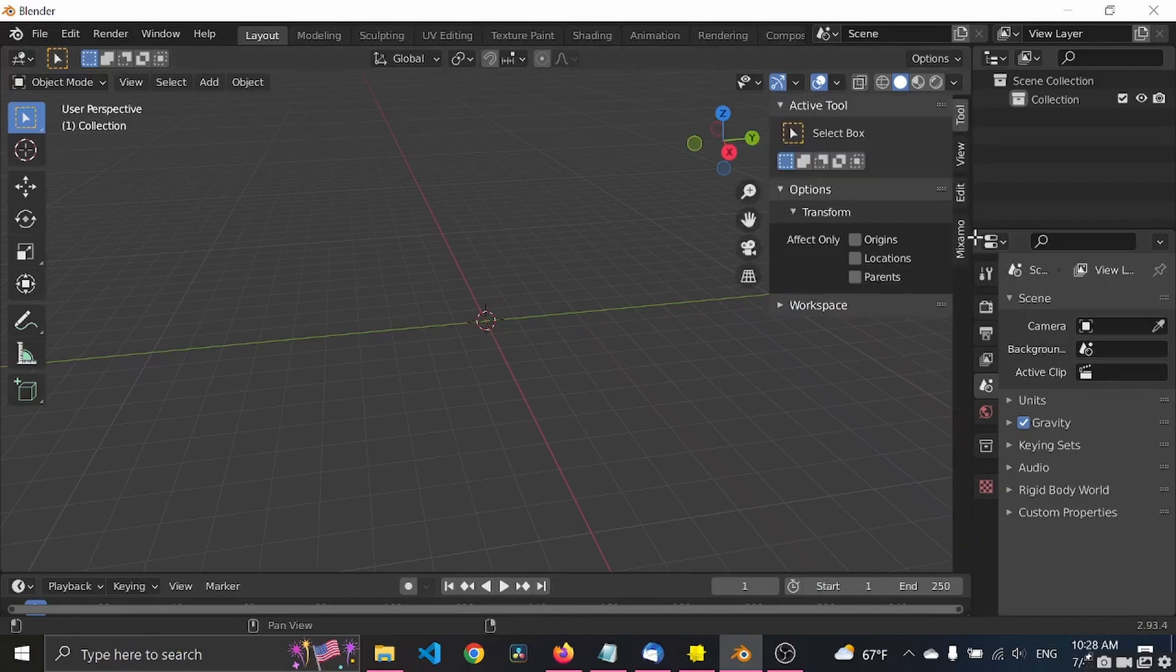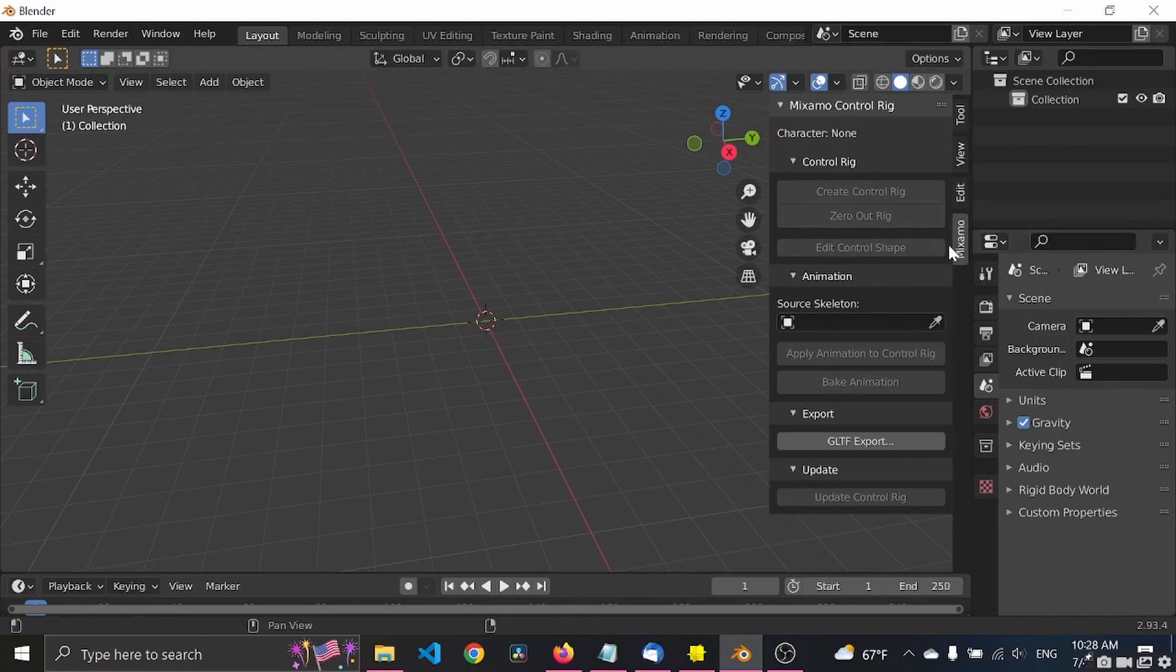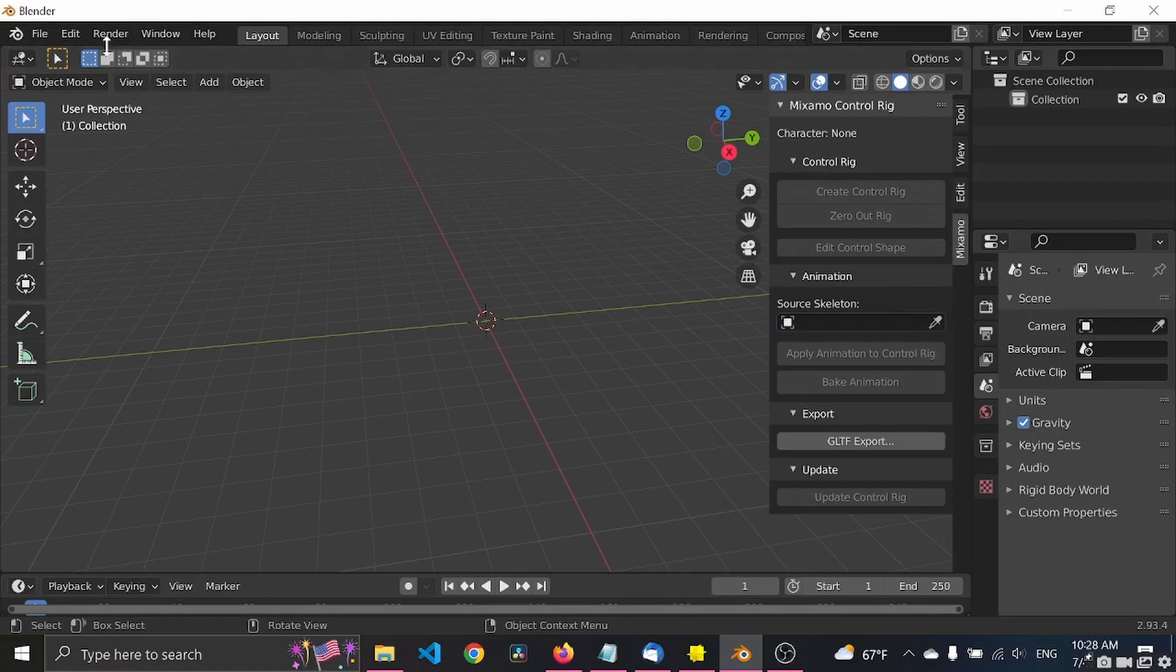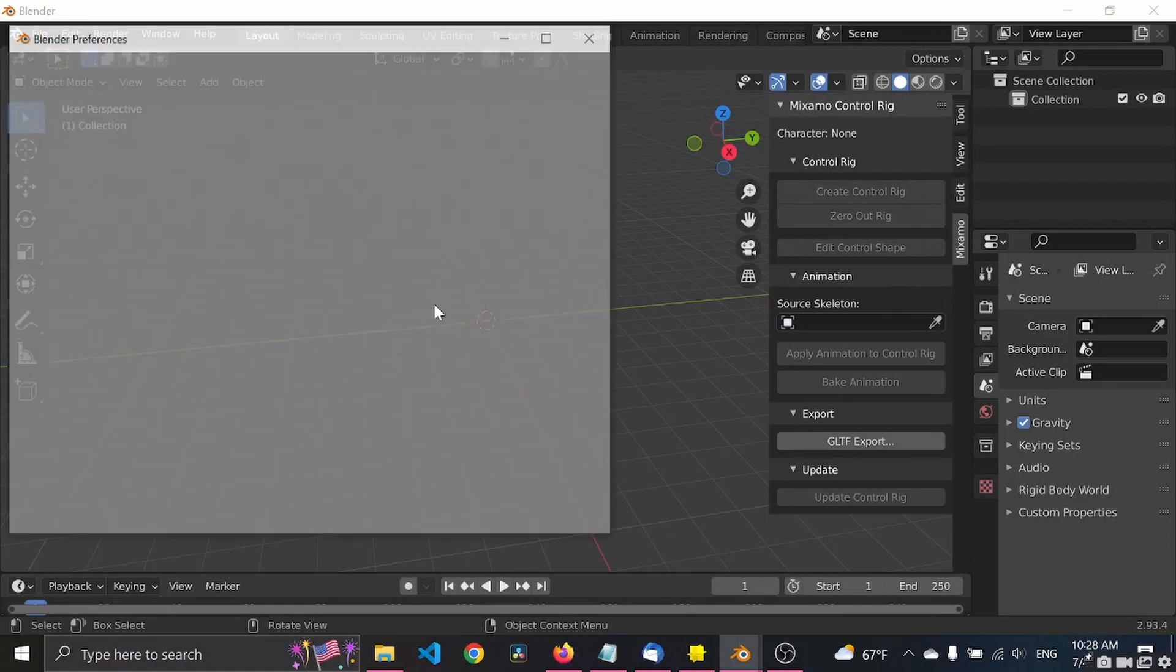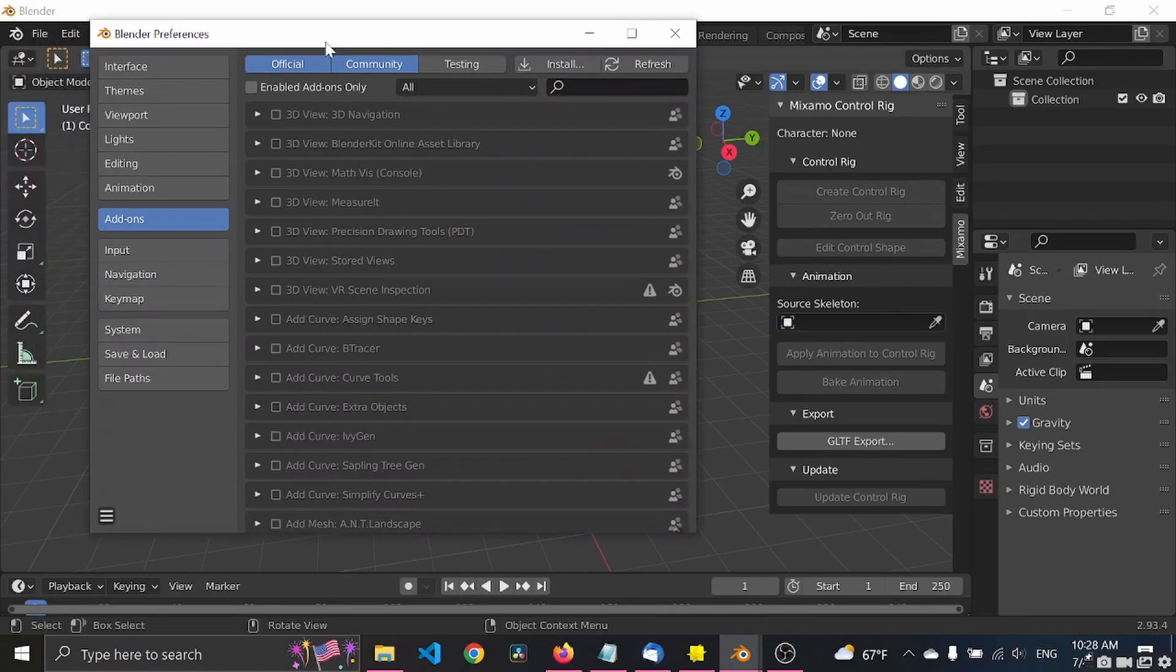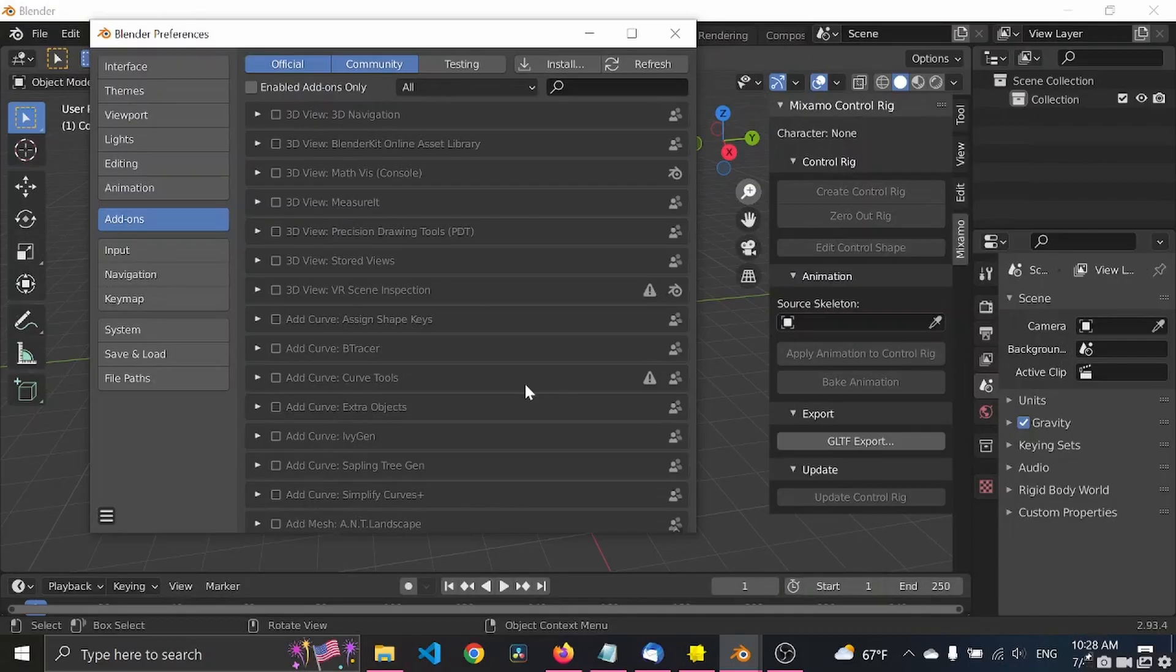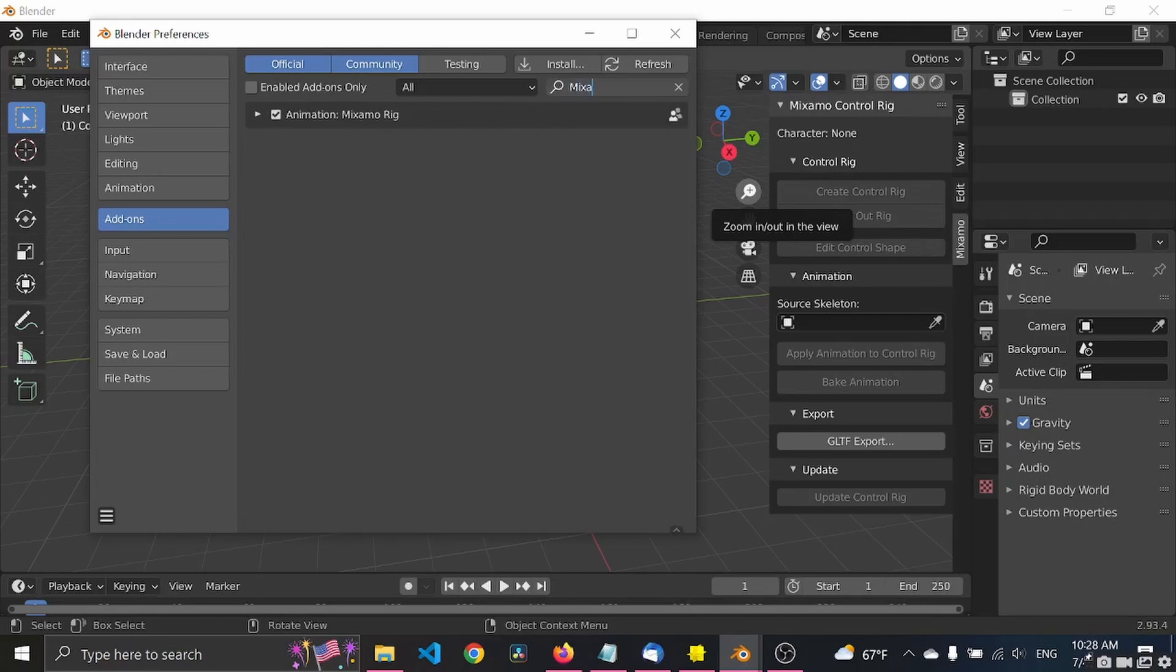So what's cool about Mixamo is that it has a Blender plugin, so you can click on N. Mine is down here because I have it installed, but if you don't have it installed yet I will post a link in the description and you go there, you download the zip file, then you go to preferences. You have add-ons, you click install, you select the zip file.